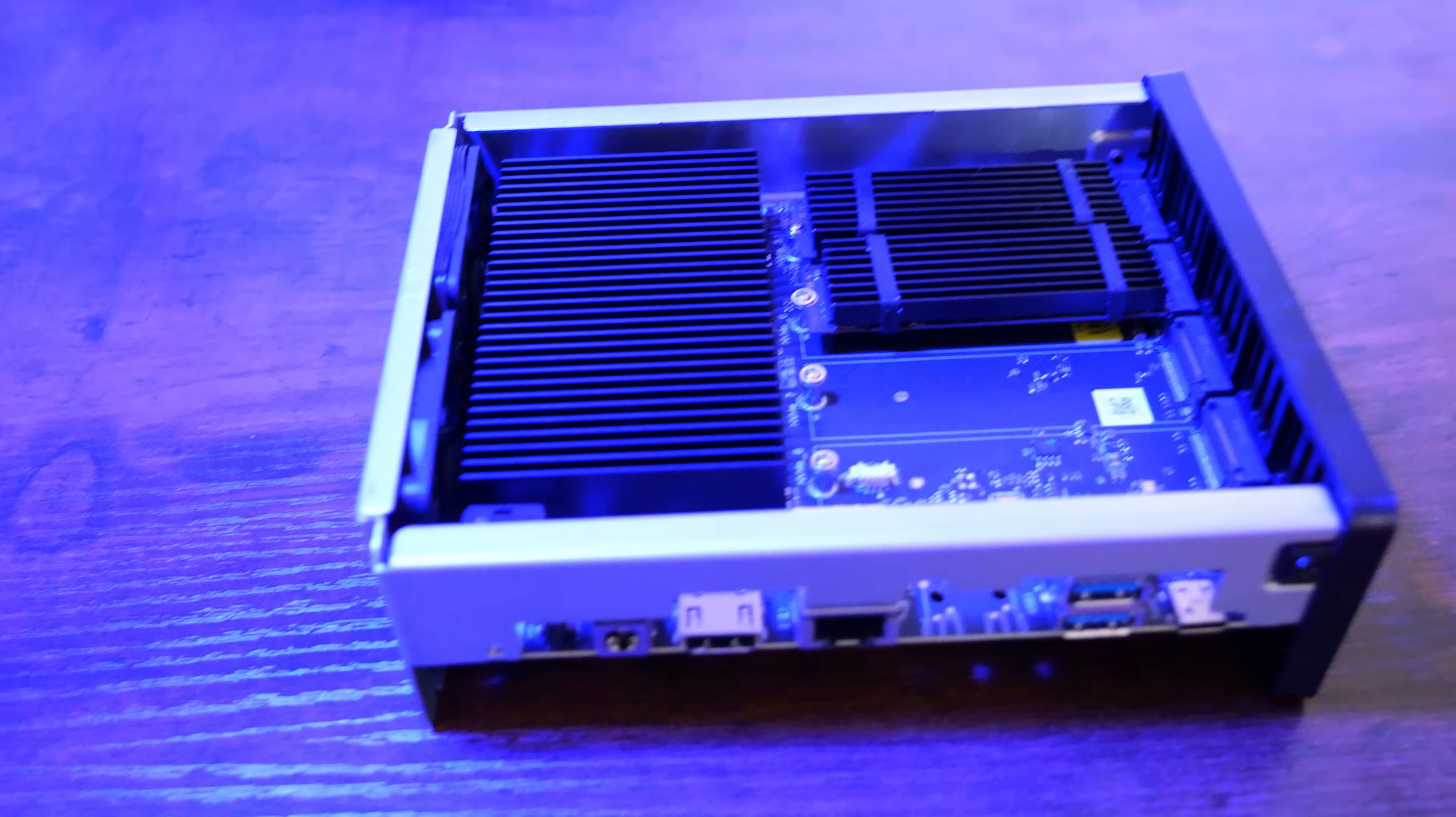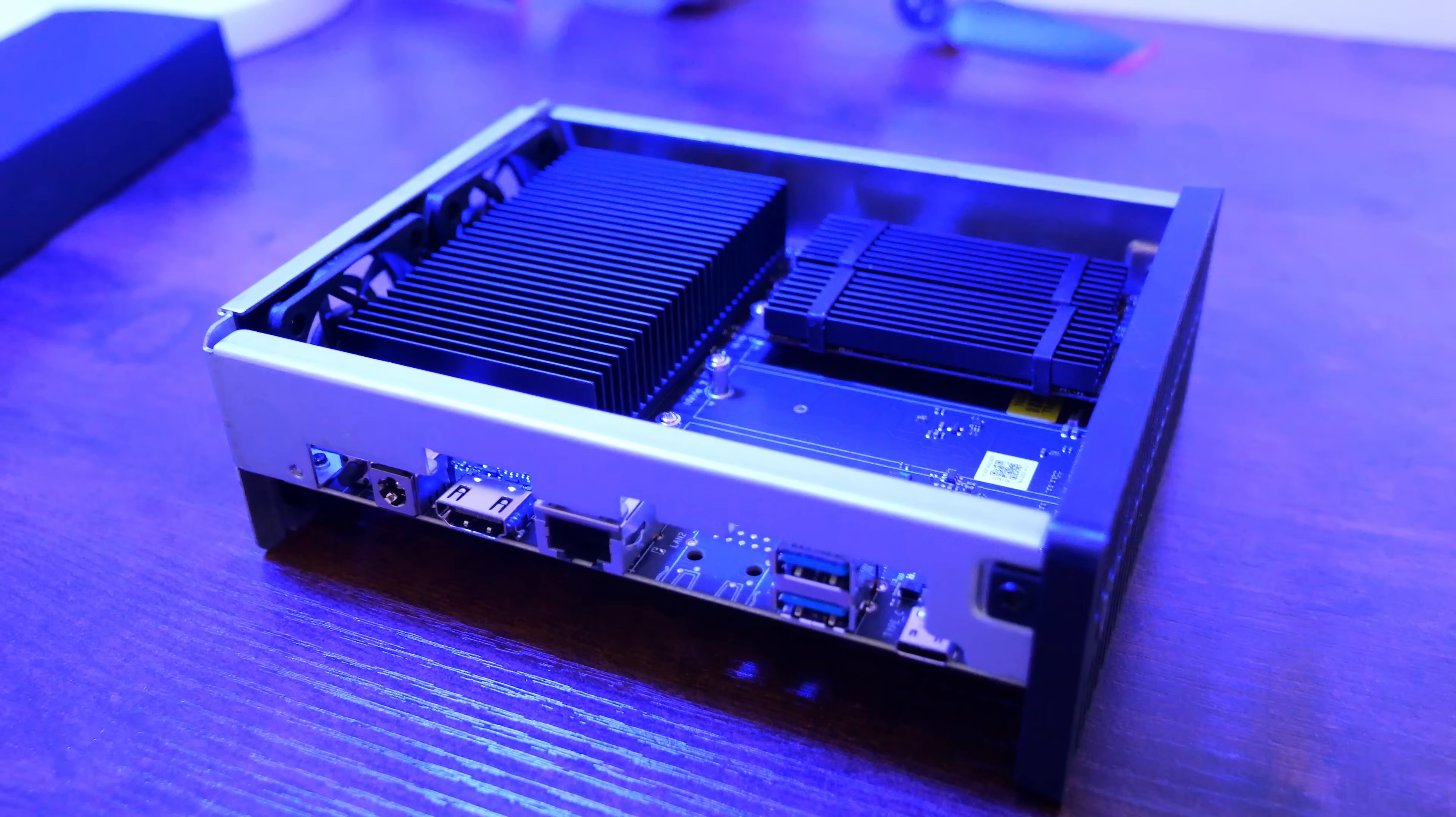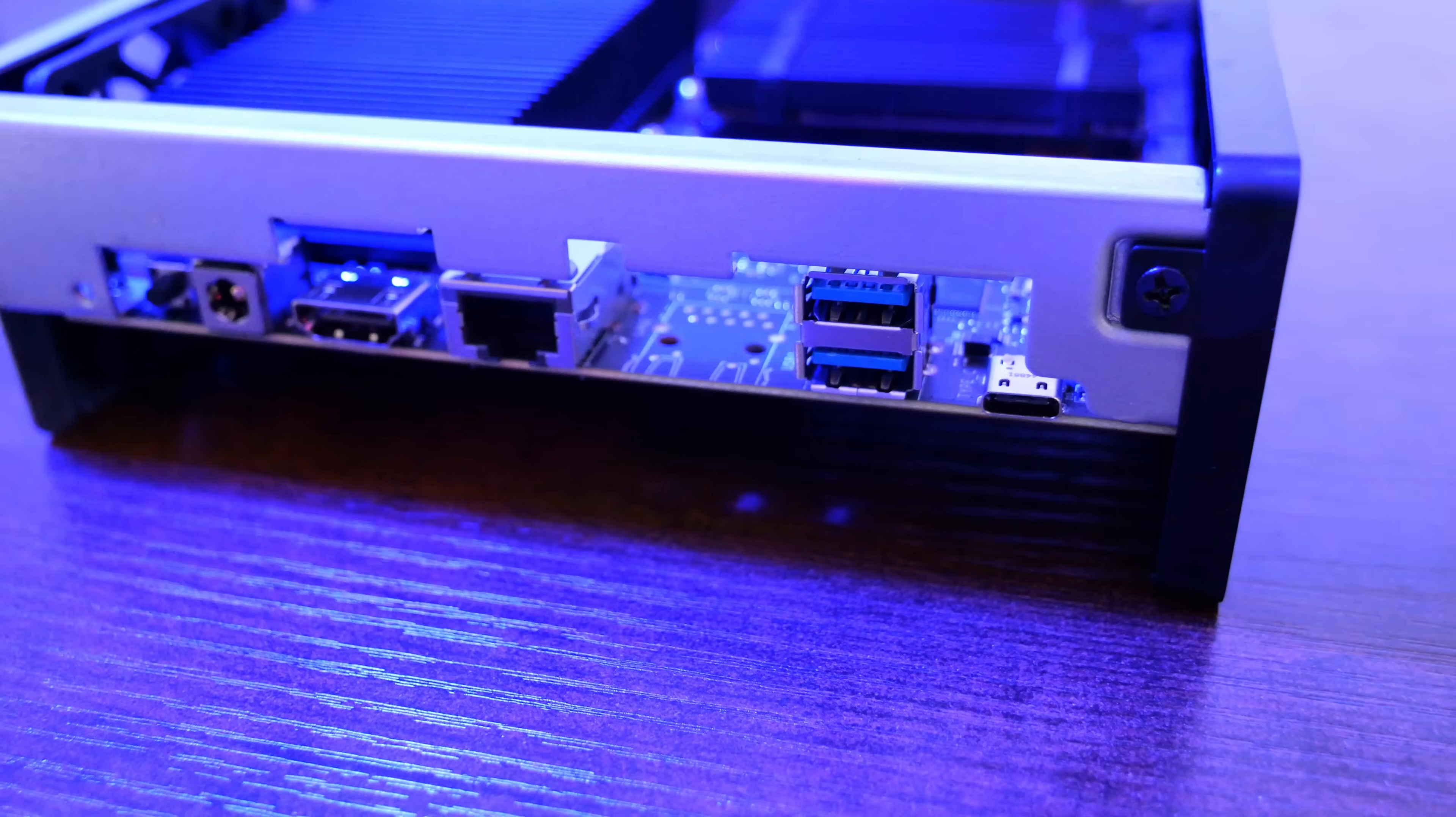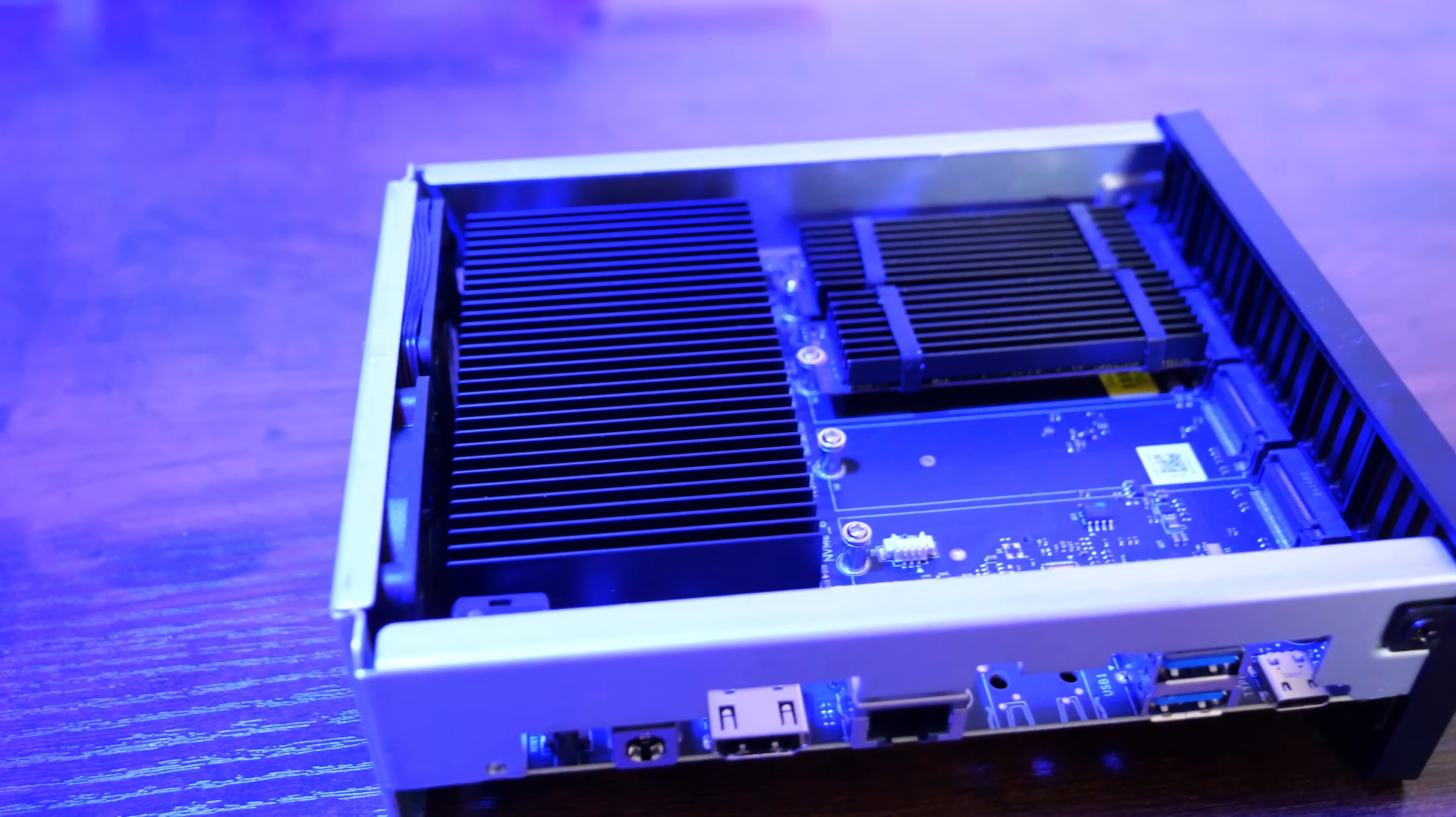The TerraMaster F8 SSD Plus is an interesting NAS device with some really great features and capabilities. This unit is powered by an Intel N305 8-core i3 processor, and it comes with 16 to 32 gigs of DDR5 memory depending on your configuration. It also features a 10-gig base-T adapter for high-speed networking, and it supports up to 64 terabytes of NVMe storage across its 8 M.2 slots.